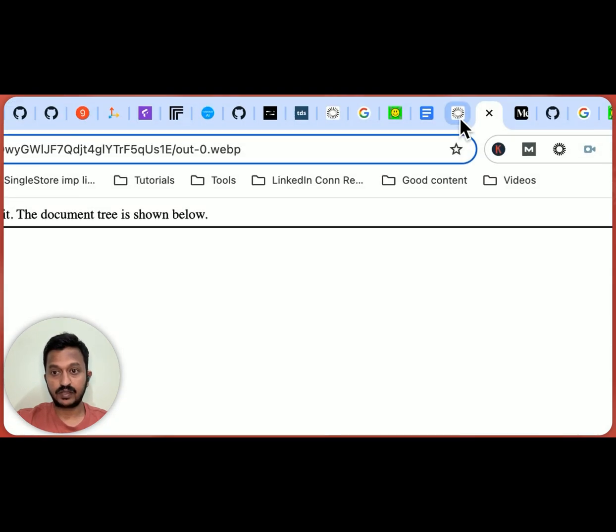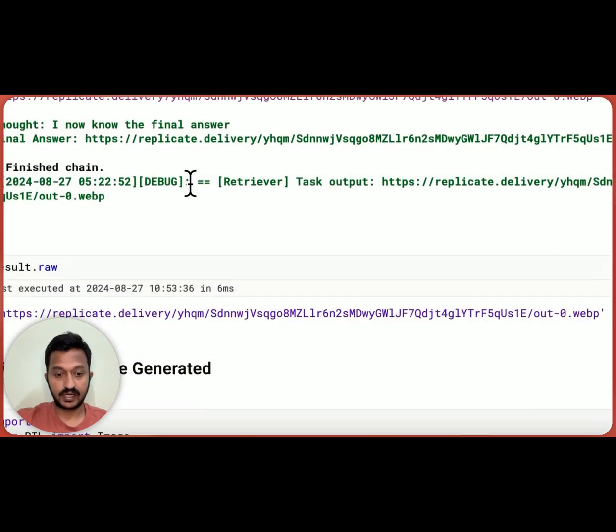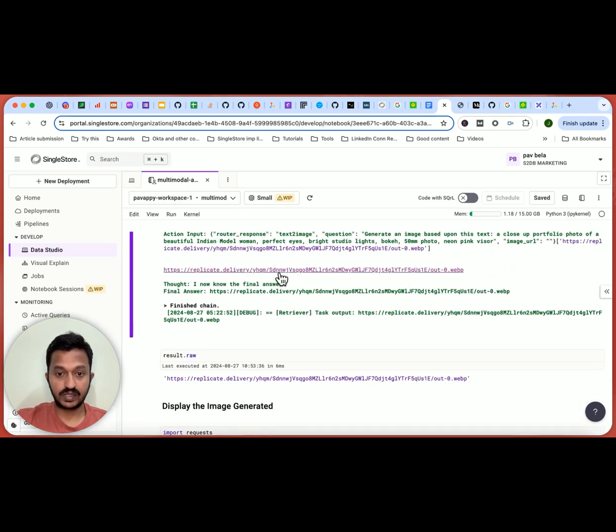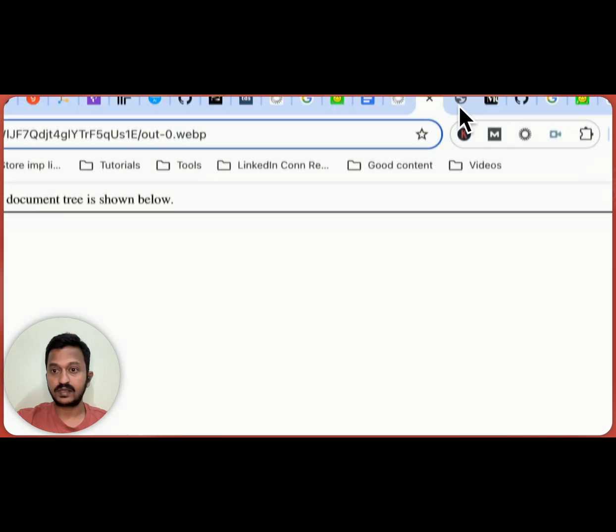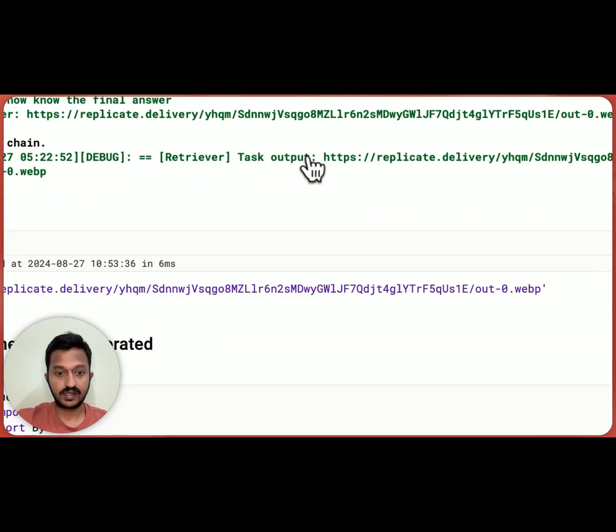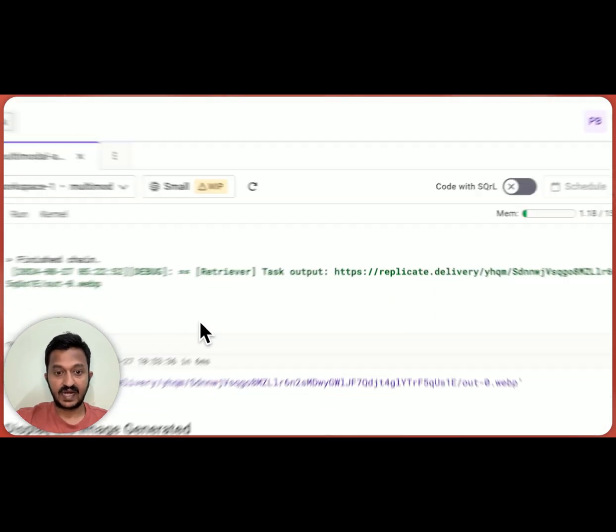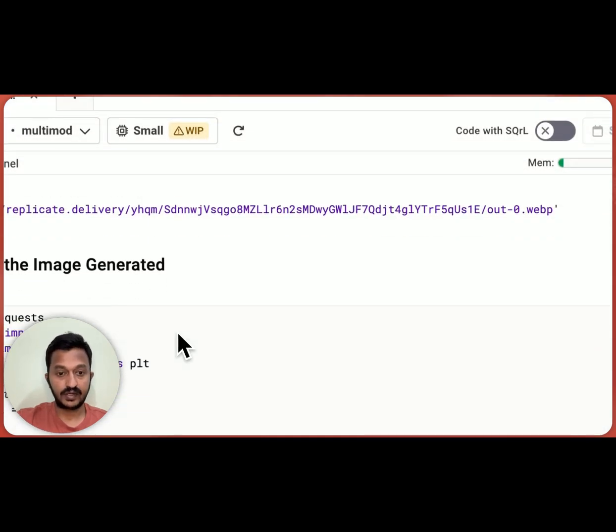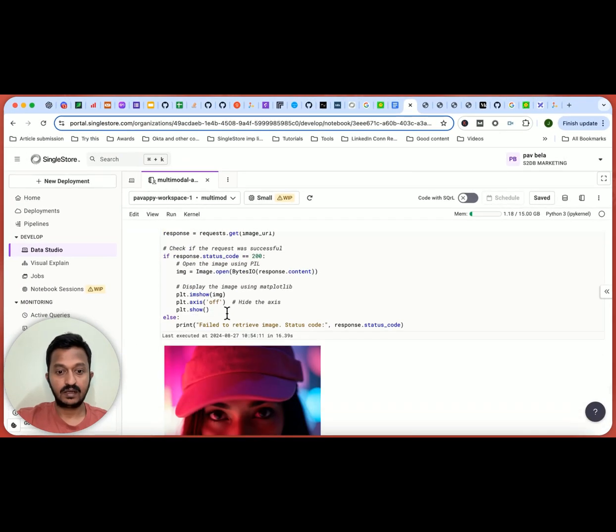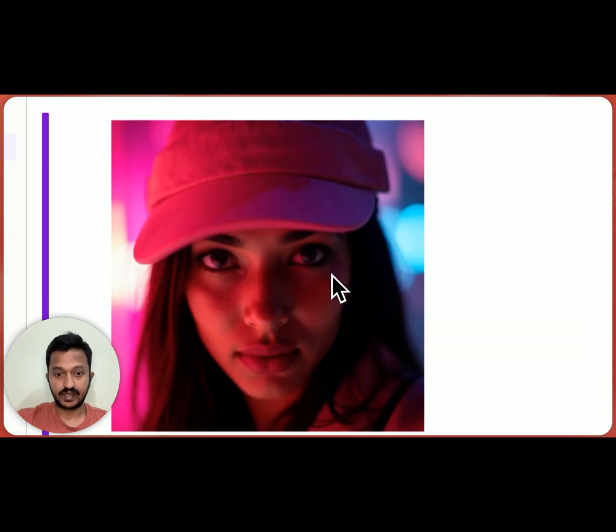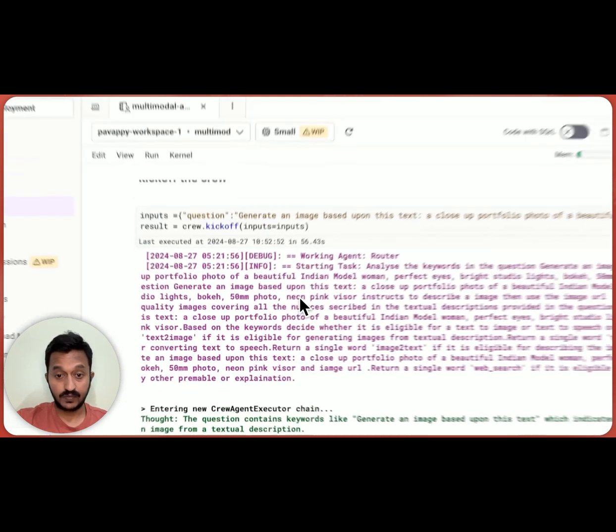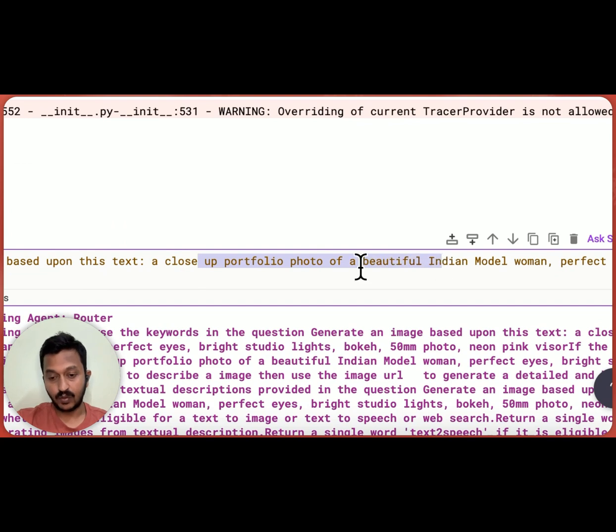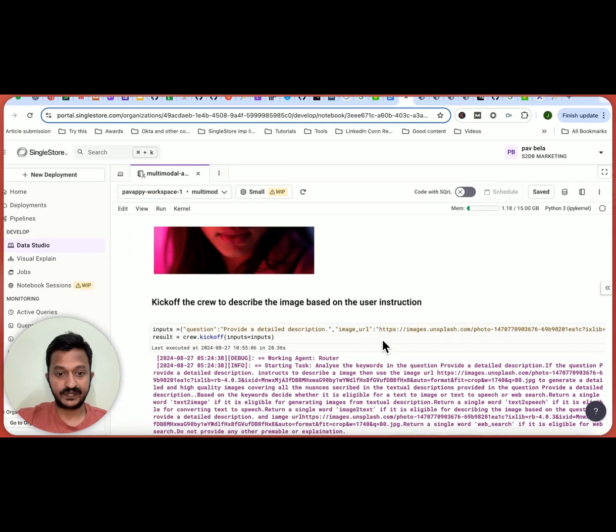And once I go to this image, you can actually see what the image is all about. Actually, it's not connected now. Once you click that image, it gets downloaded. And you can actually see what that image is all about. Now, it's not connected. So that's the reason I can't see it. But that's how the image got created. And now, if I tell it to display the image generated, this is the image that's been generated. So for this particular test, the prompt, generate an image based upon the text, a close up portfolio photo of a beautiful Indian model woman. So this is the image that got generated.